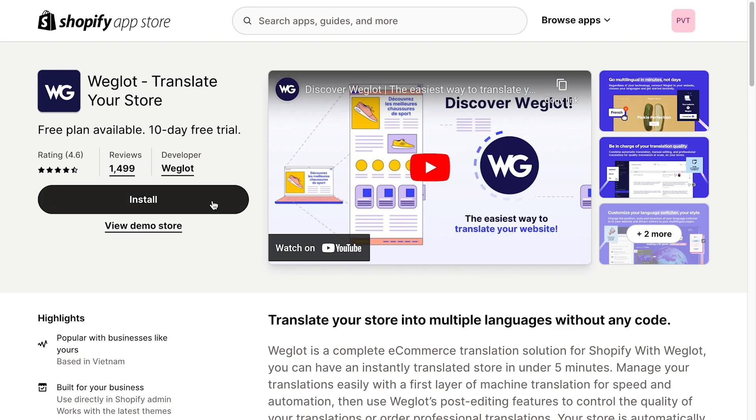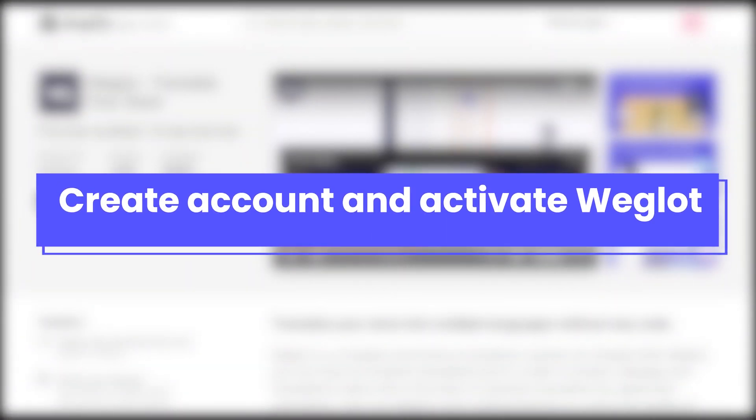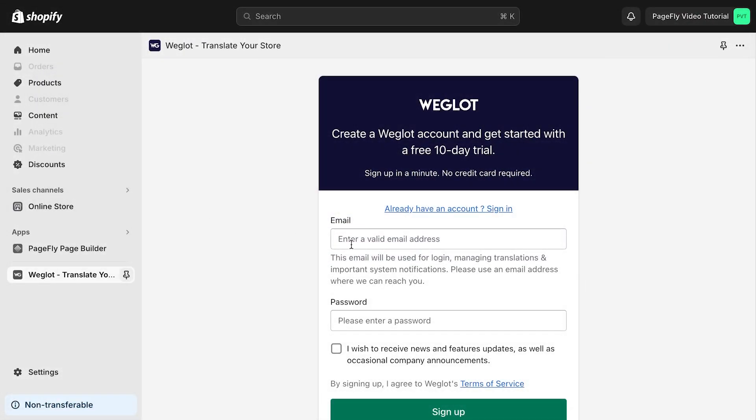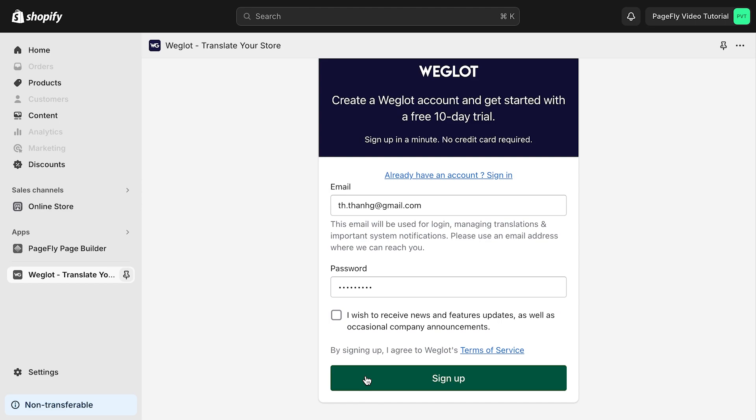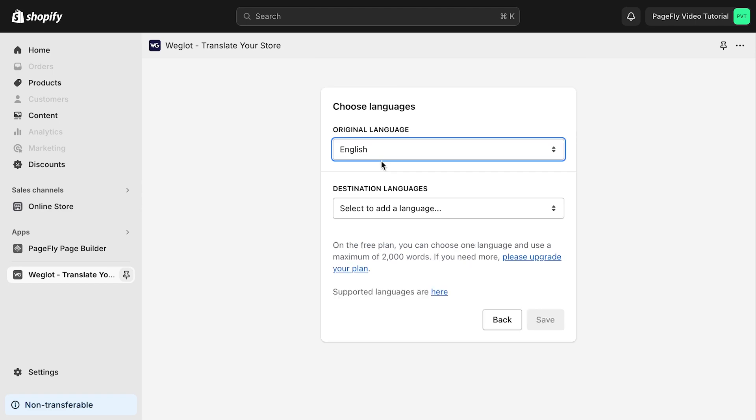Click on install to install the app. After installing Weglot app successfully, you need to create a new account. You need to enter the email address and password to register the account. Then click on sign up.